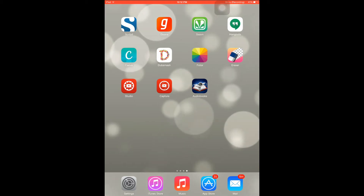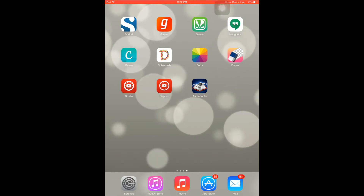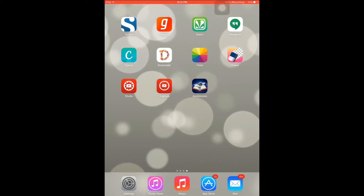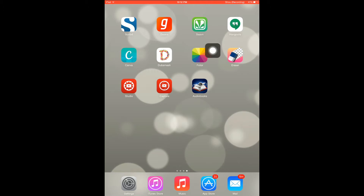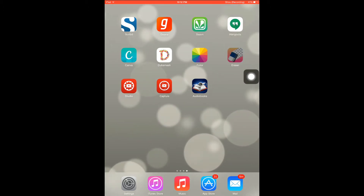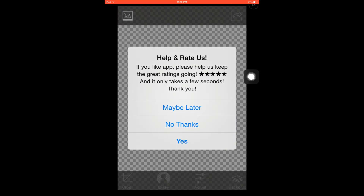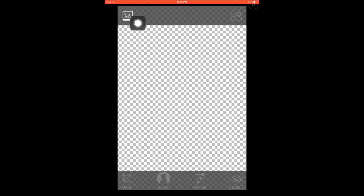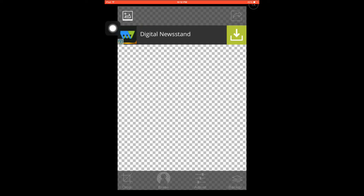Hi guys, in this video you're going to learn how to remove the background of an image. I'm using an app called Eraser. First, select the app, then press this icon to select the image you want to remove the background from.